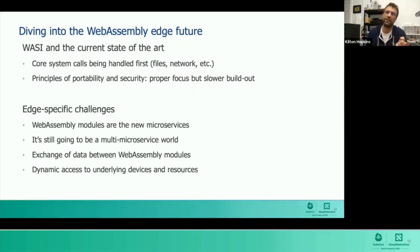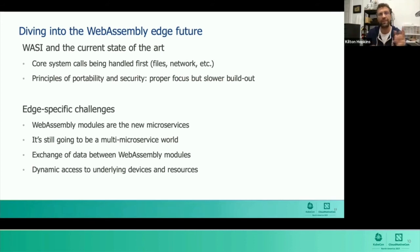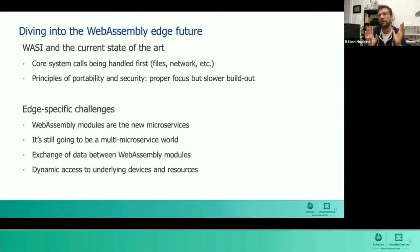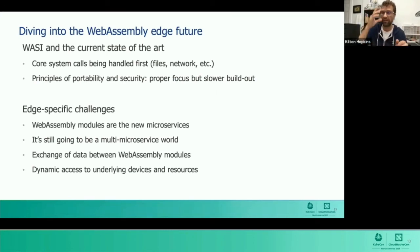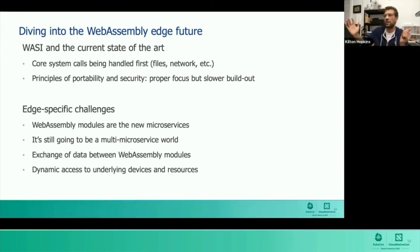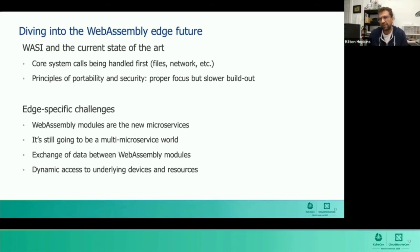Let's talk for a moment about edge-specific challenges. WebAssembly modules are the new microservices. Any modular code mixed and matched together — in that architecture it's a multi-microservice world, meaning your application is likely built of multiple modules. If you have multiple WebAssembly modules in your new architecture, how do you do the interchange of data between them? That is a common problem in edge computing because things are not always interconnected, especially between edge nodes in different buildings, cities, or vehicles.